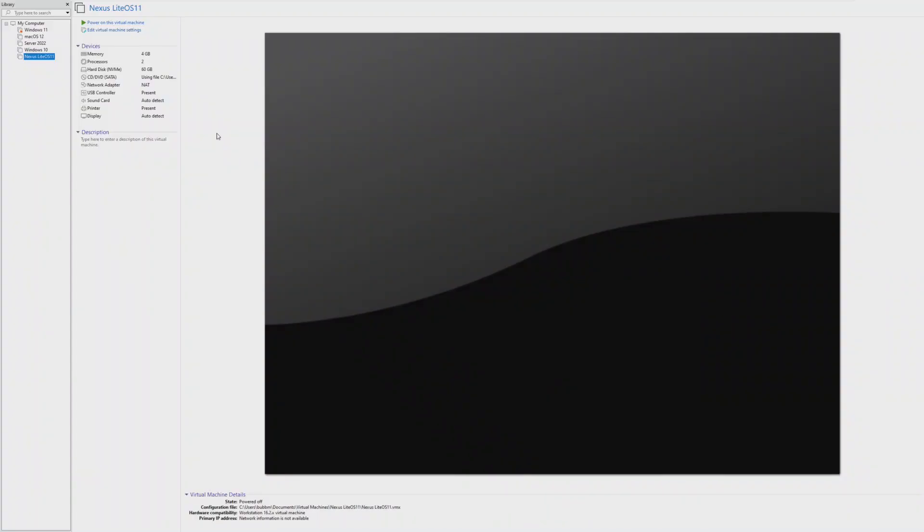Hey guys, it's Bub here. If you remember, a few months ago we took a look at Tiny 10, a miniature version of Windows 10 that was designed for really low-end systems. I believe it only took up roughly 500 megabytes of storage, and it was extremely lightweight on resources.